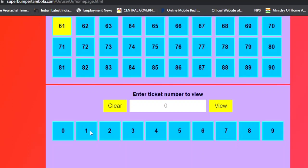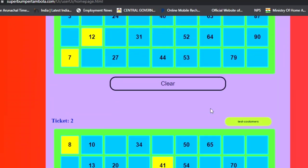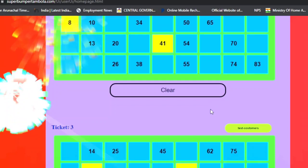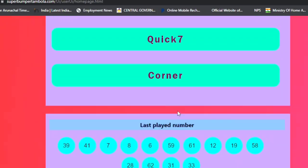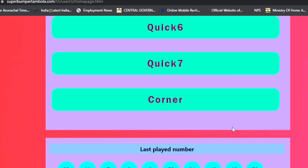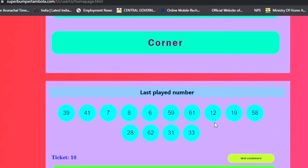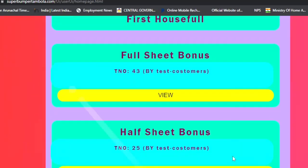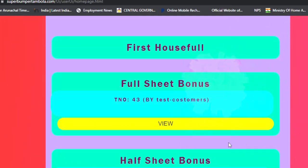Now I'll scroll down. I can click on the coupon number or ticket number and click to view it. When I click on the ticket name, I can see the ticket details, including the ticket number. Scrolling down, you can see the numbers that have been called, and you can see which numbers are being announced.